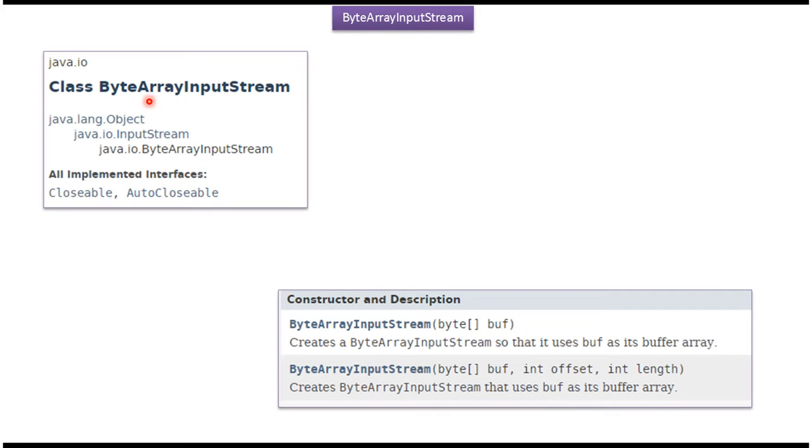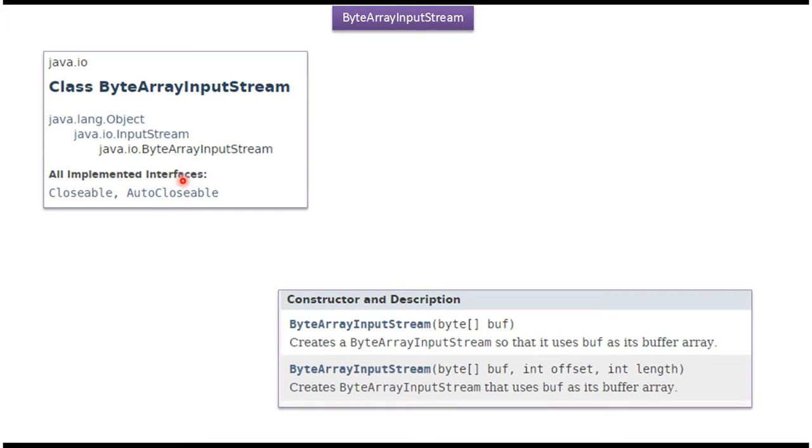ByteArrayInputStream class belongs to Java.io package. Super class of ByteArrayInputStream is InputStream, super class of InputStream is Object. ByteArrayInputStream implements Closable and AutoClosable interfaces.